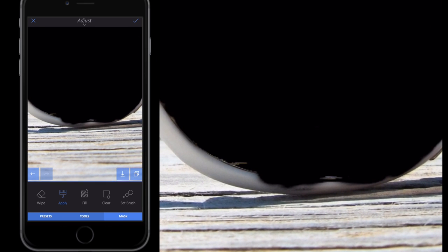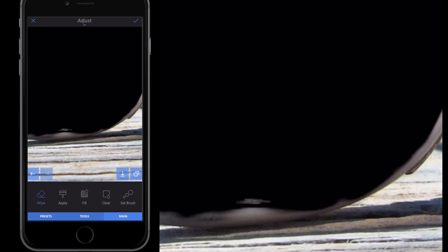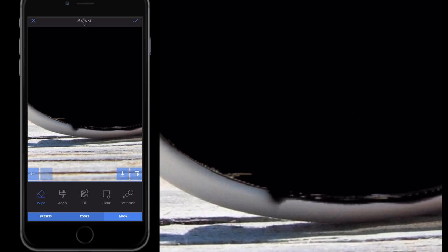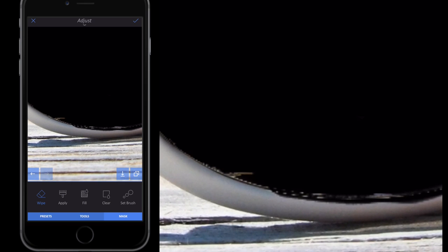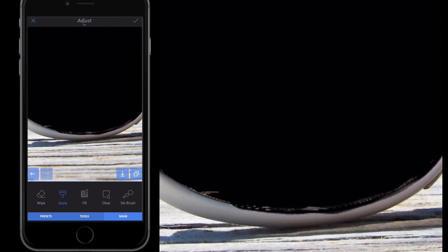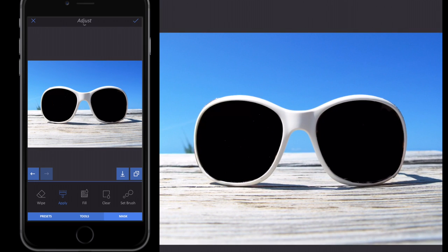It doesn't matter if you go over the edges too much. If it's a large area you've gone over, you can either undo, or zoom in, select the Wipe button, and just wipe away the part you don't want. It doesn't have to be perfect — as long as it looks like the lens.